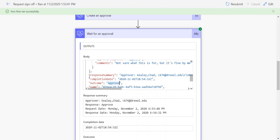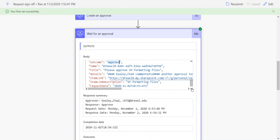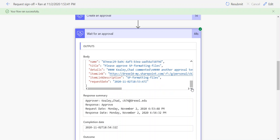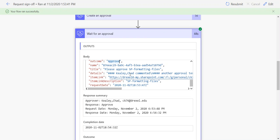In this scenario, we have that response summary, completion date, outcome, name of the approval, title, and details, but none of that includes the comments from the approver themselves, so that becomes a problem.